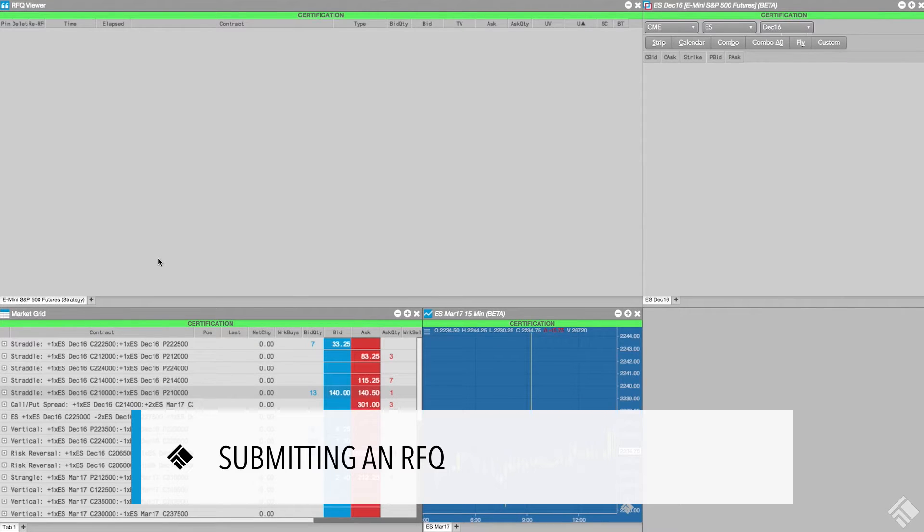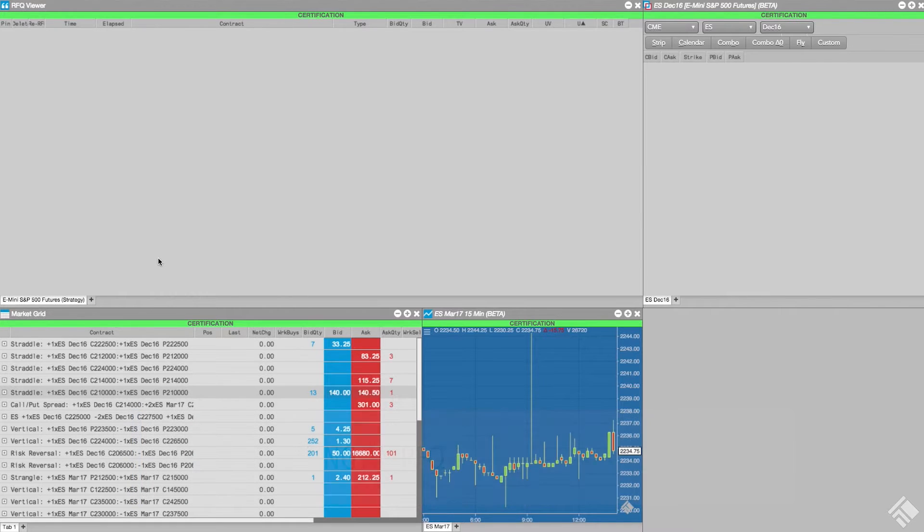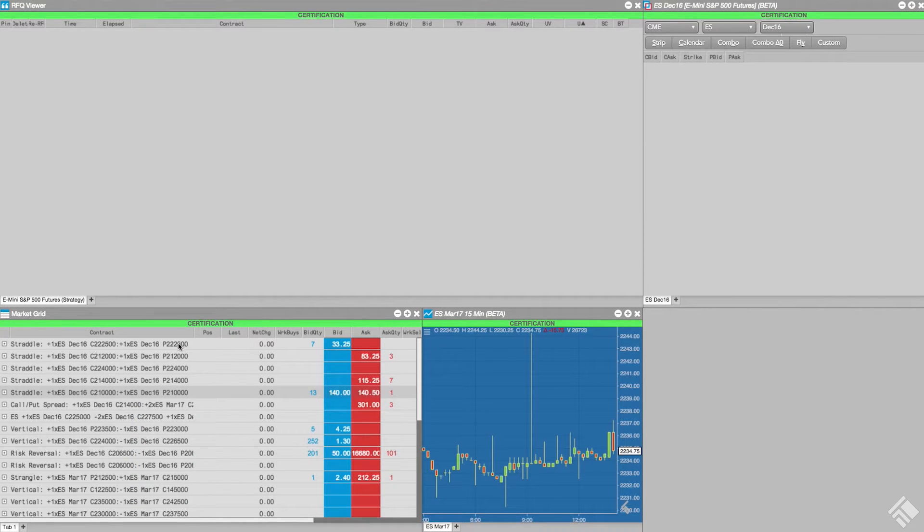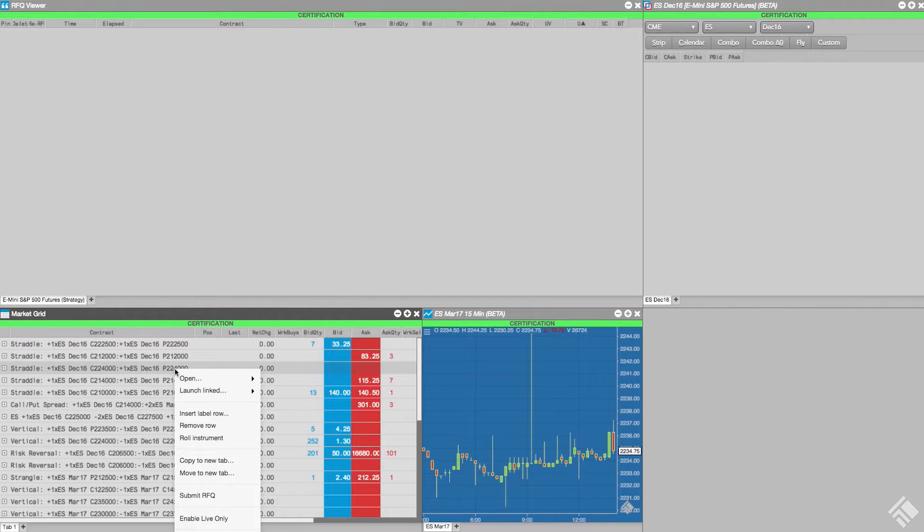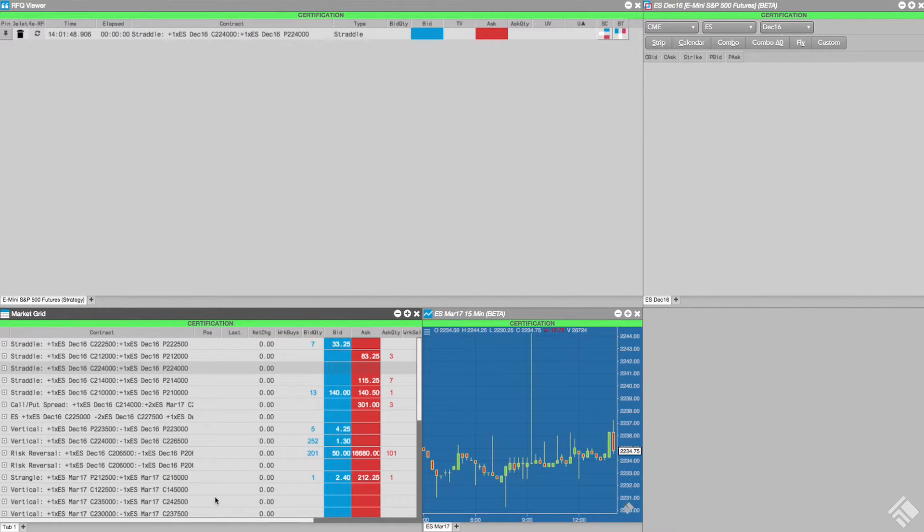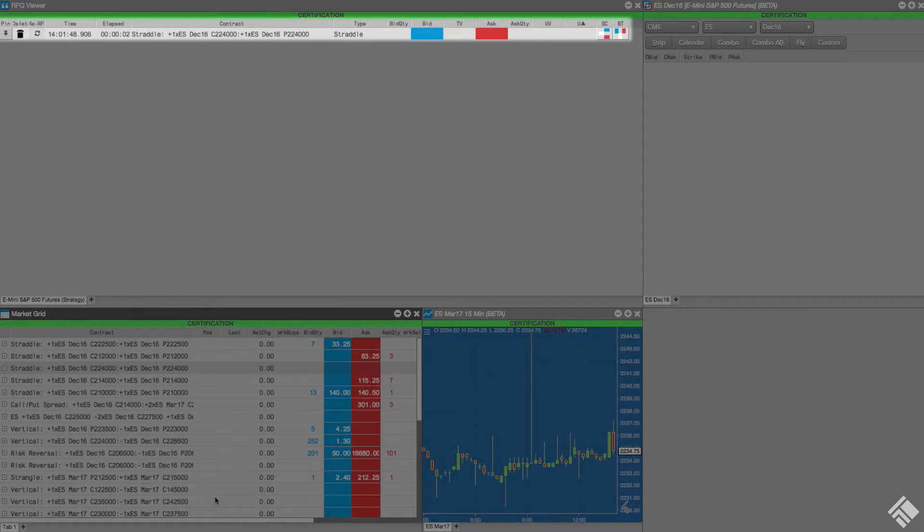We can easily submit our own RFQ from the market grid. Since we can't submit RFQs in simulation, we'll be using a certification environment. We right-click over the desired strategy and select Submit RFQ. Once submitted, our RFQ shows up in the RFQ viewer.